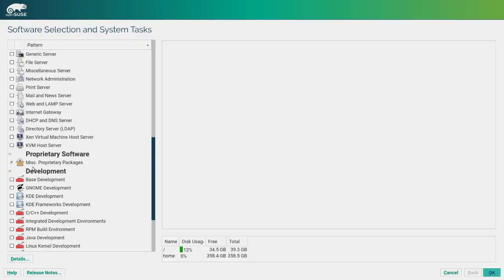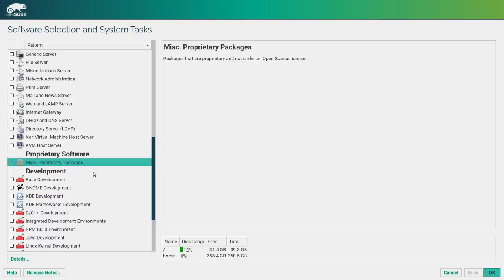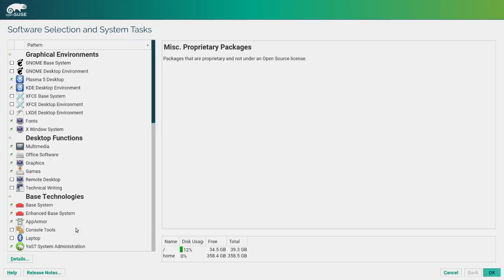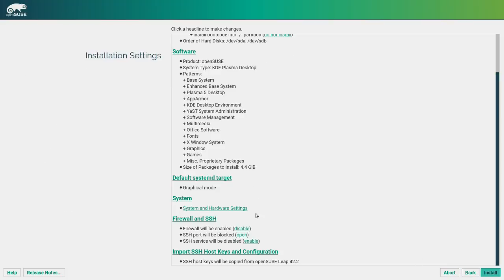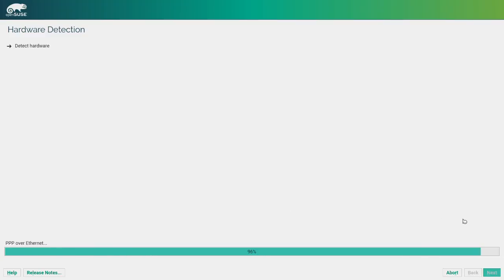It installs some proprietary software by default. It doesn't list what those proprietary packages are, but it looks like they're being installed either way. I'm not really sure. So this is a really, really sweet touch. And you can do some stuff with your firewall. You can disable it. You can open your SSH port. And I don't know what this does. System and hardware detection. Anyways, let's just go ahead and install the system.